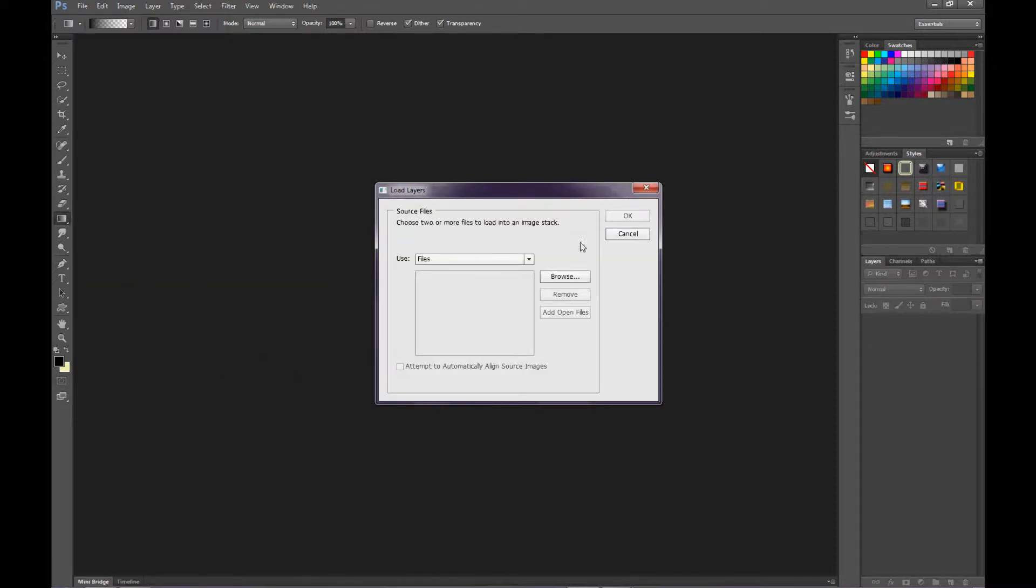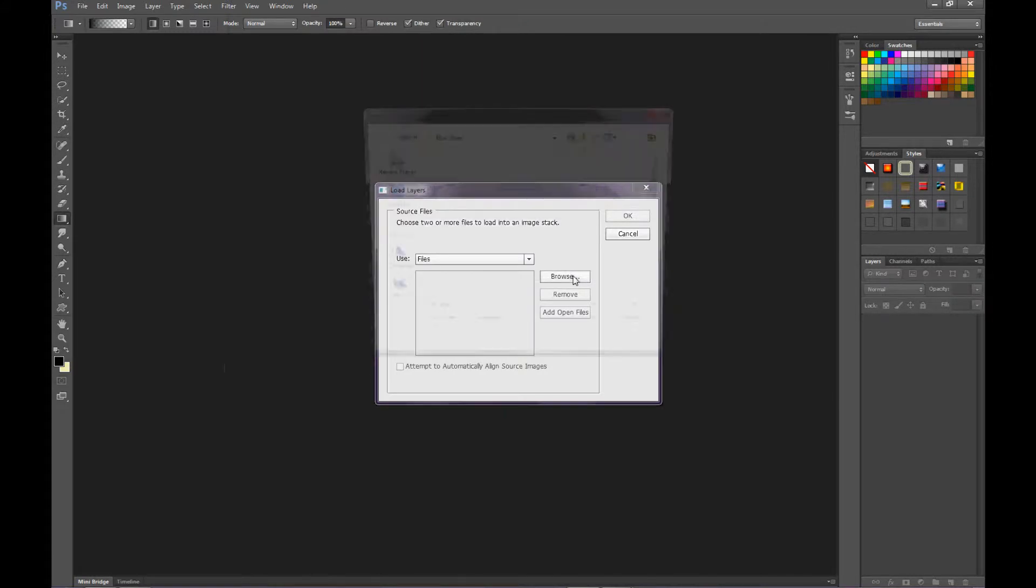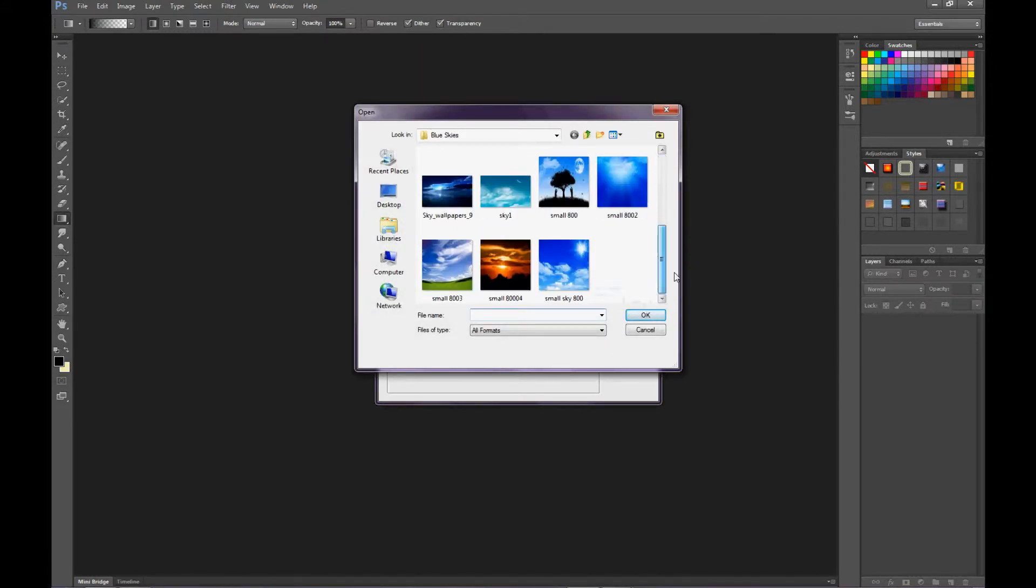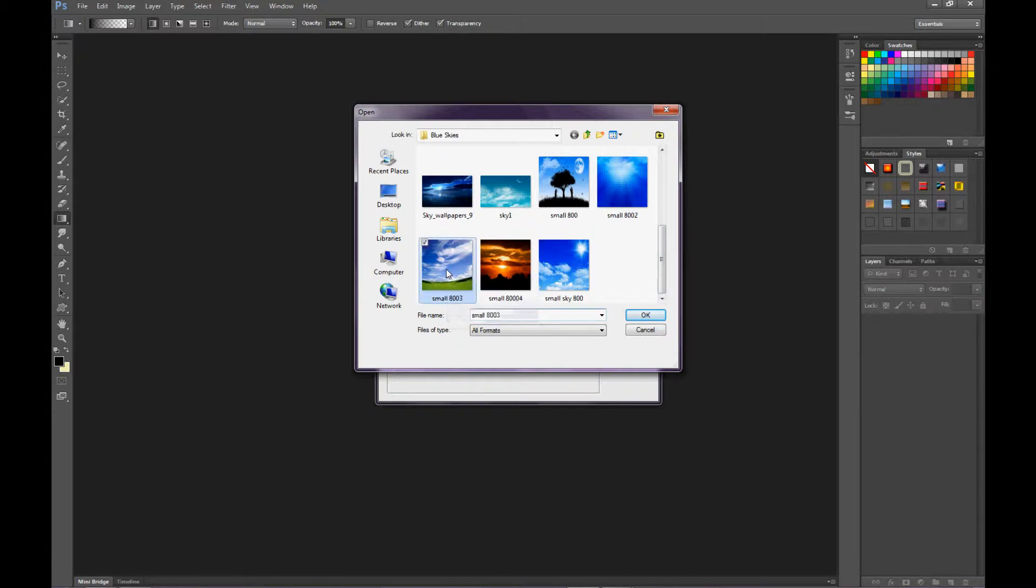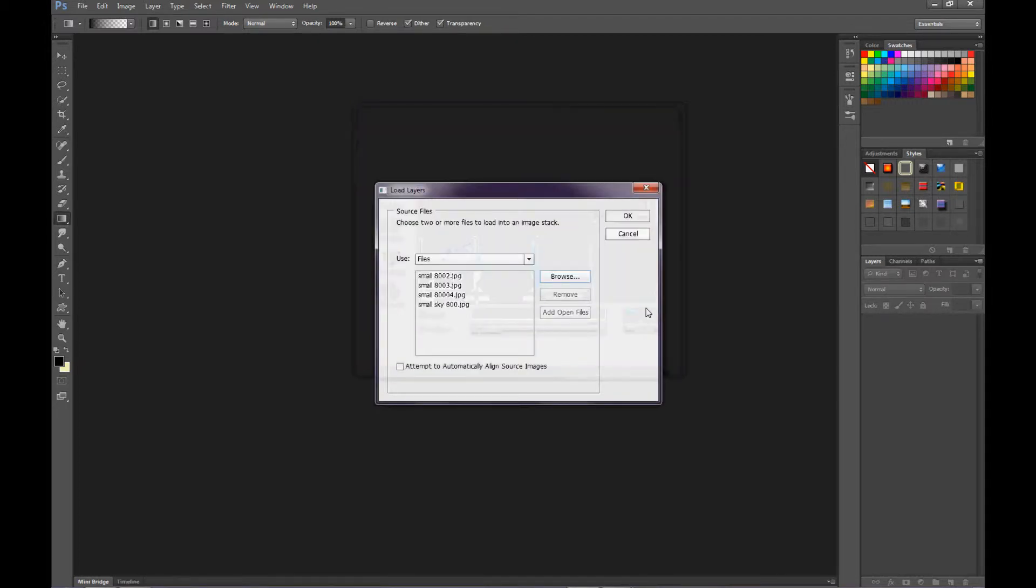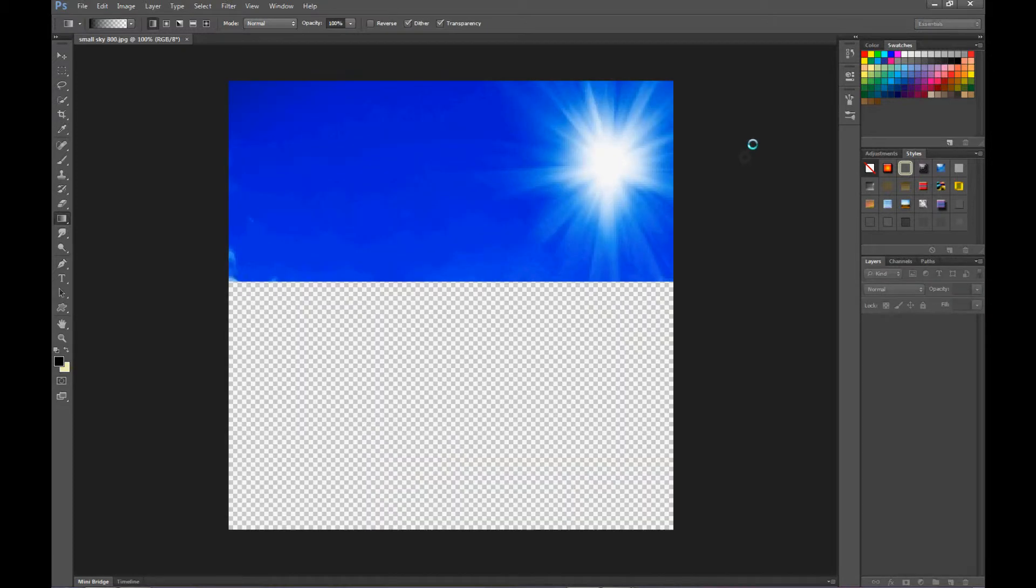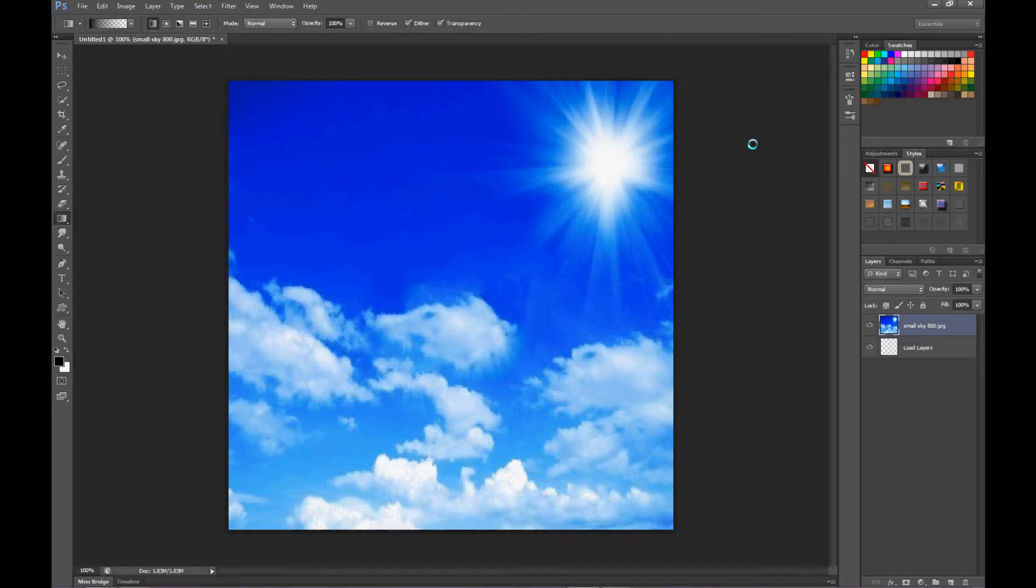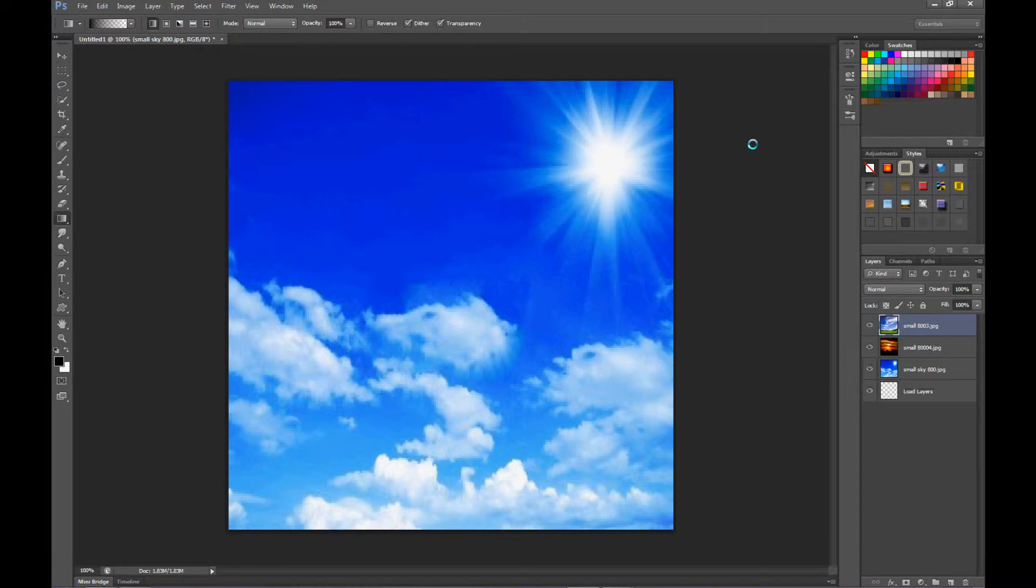Now you browse your pictures, and I believe I'm going to take these small ones, these small skies. Press ok, and now Photoshop is going to file these four pictures and put them in layers. There we go, it's not too bad.